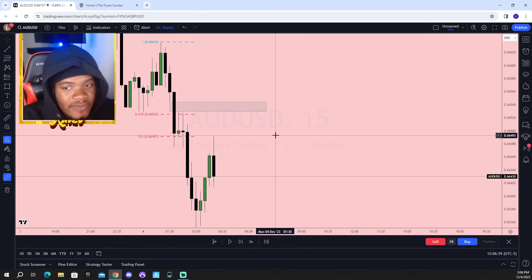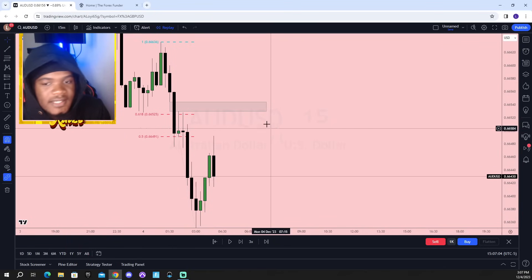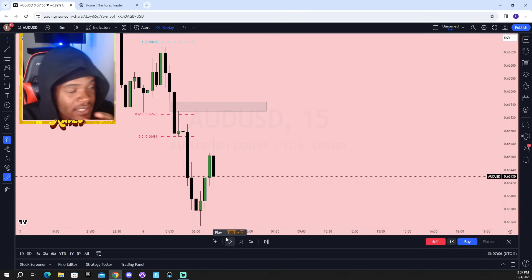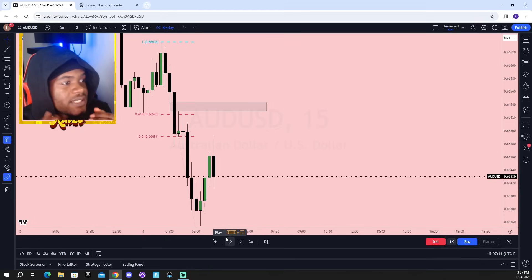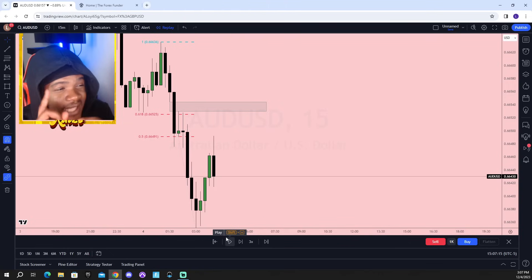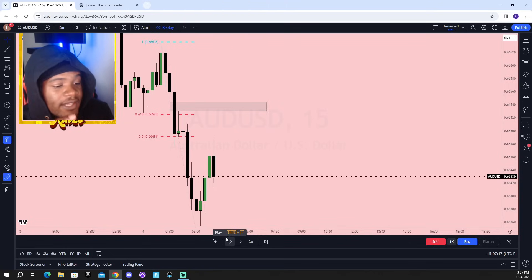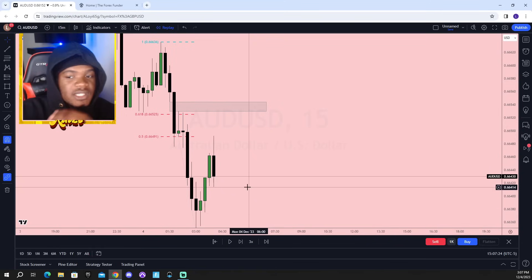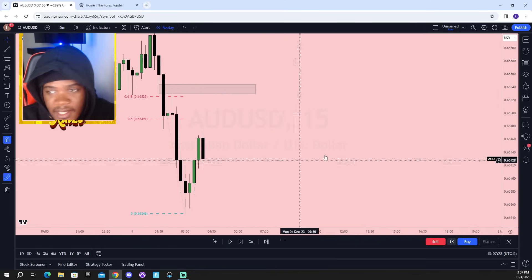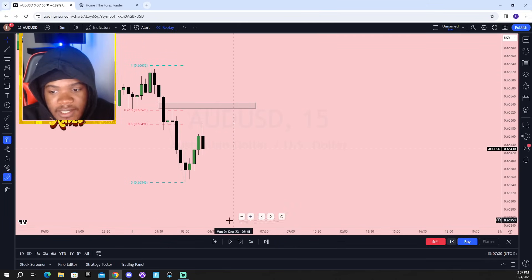Now this isn't our silver bullet setup yet - this is just us building a framework of what we want to see. The silver bullet setup for New York session only forms between 10 o'clock AM New York time to 11 o'clock AM New York time. You only get that one hour to look for a trade. They do have a London silver bullet between 3 o'clock in the morning to 4 AM, but we're talking about the New York one. We're using the London session framework to basically give us direction.